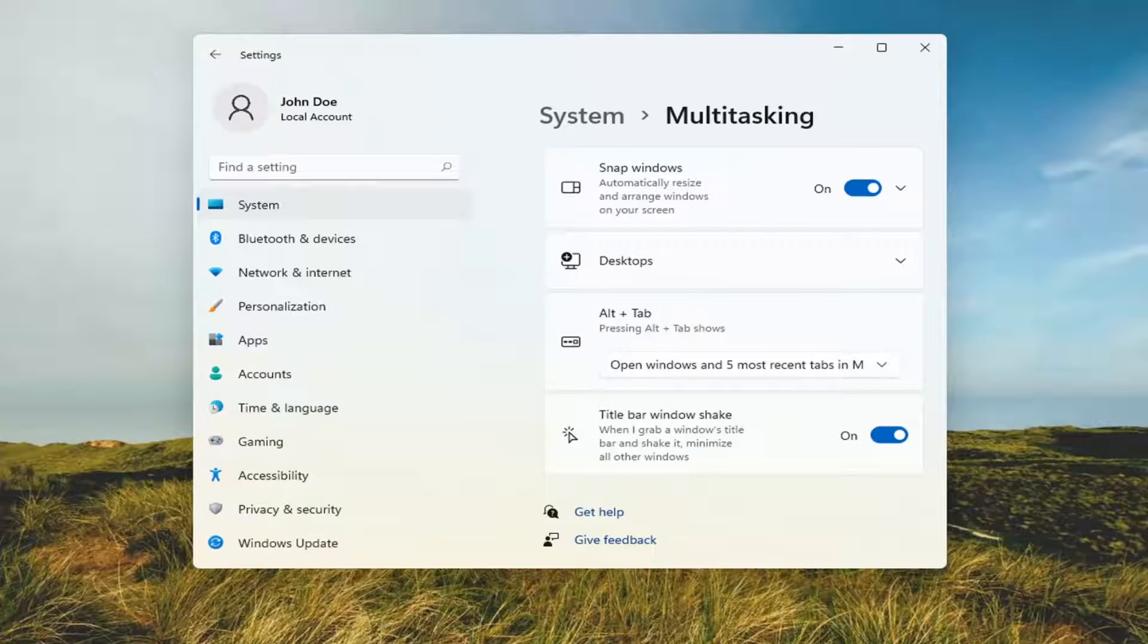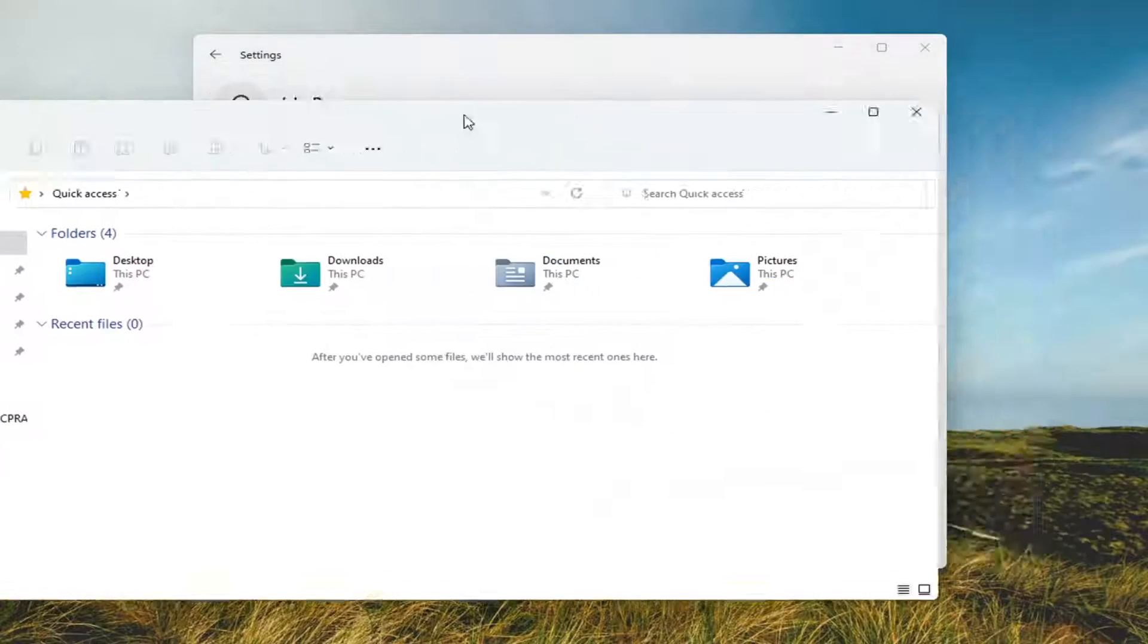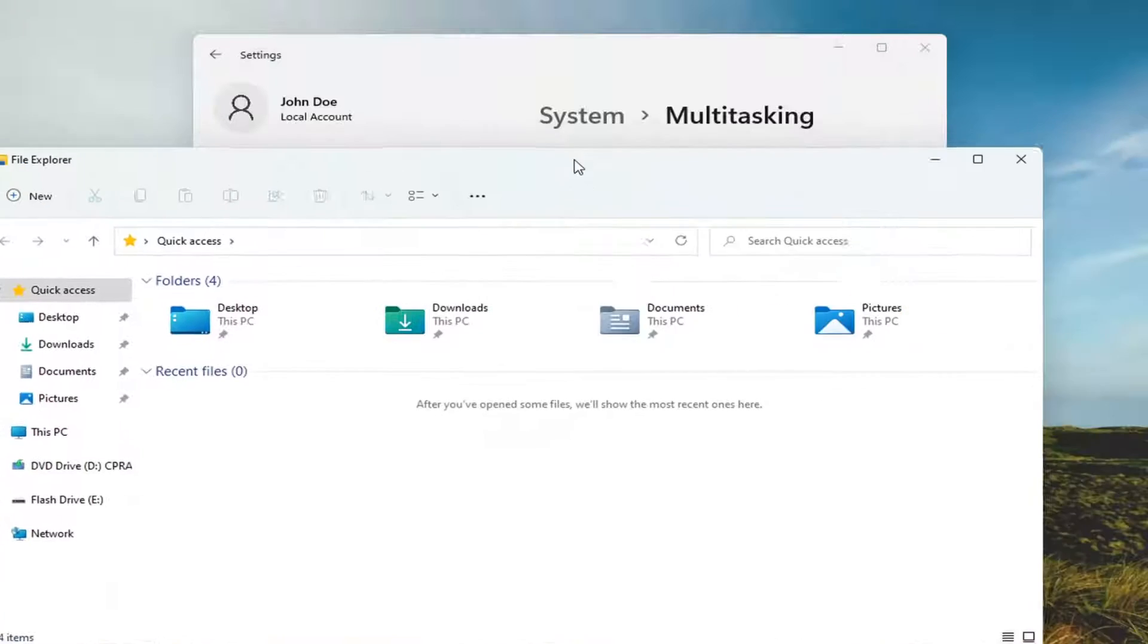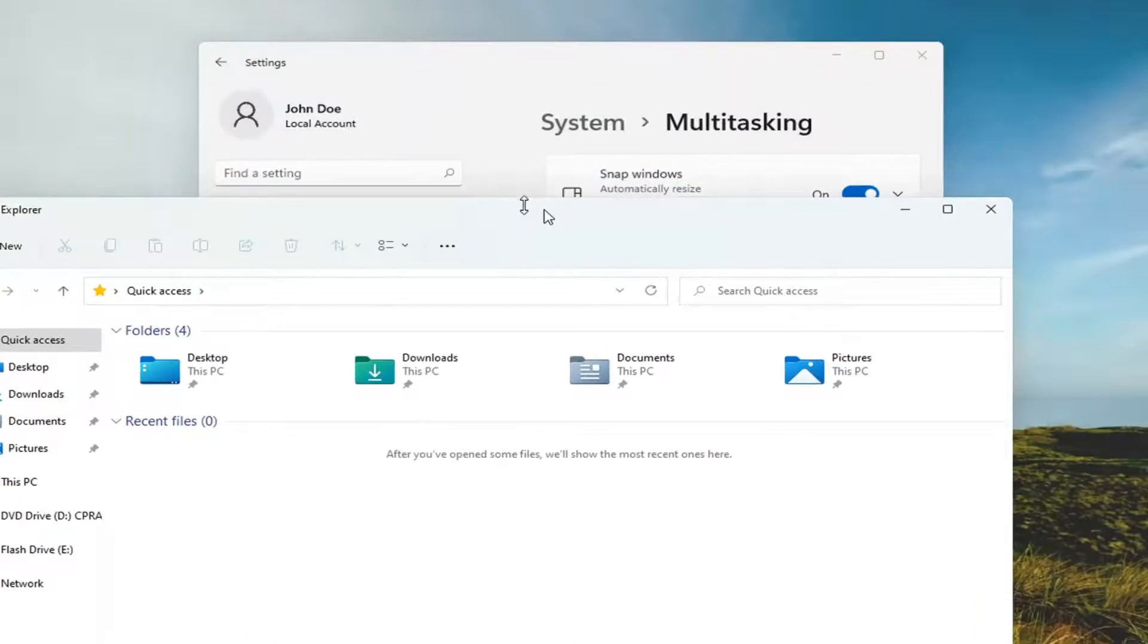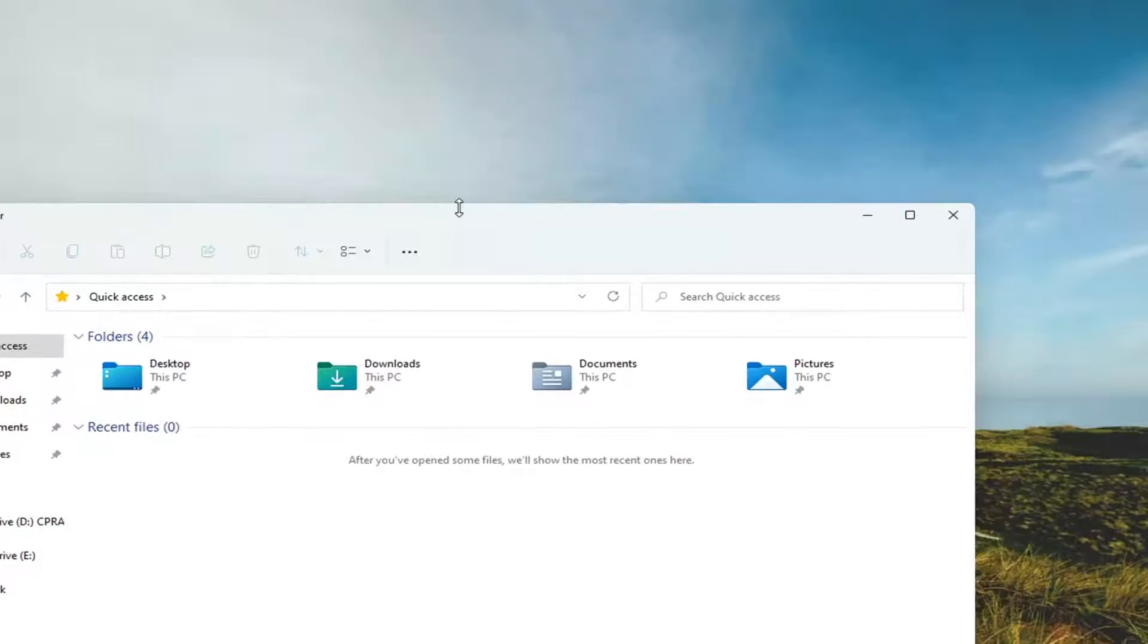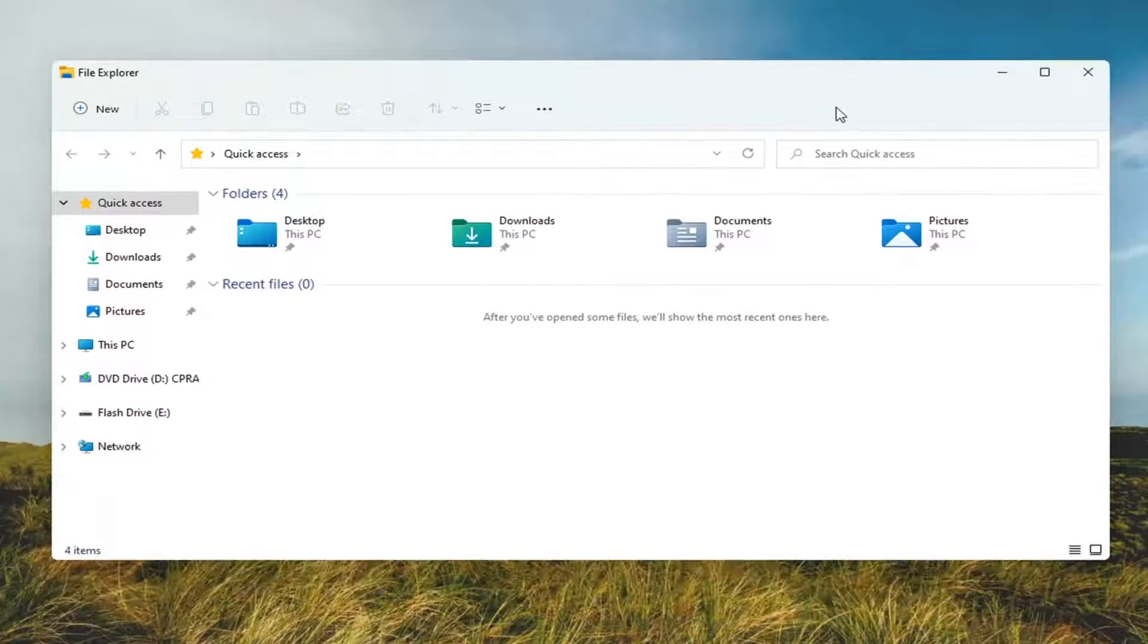And if, for example, I have another window open here, if I shake it, you should notice the other windows should minimize.